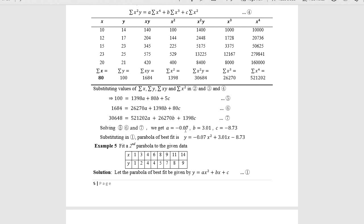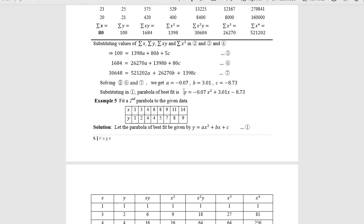Substitute a, b, c values into the required curve y = ax² + bx + c. Here: a = −0.07, b = 0.01, c = −8.73. This type of parabola problem carries 6 to 10 marks because a lot of statistical calculations are required.